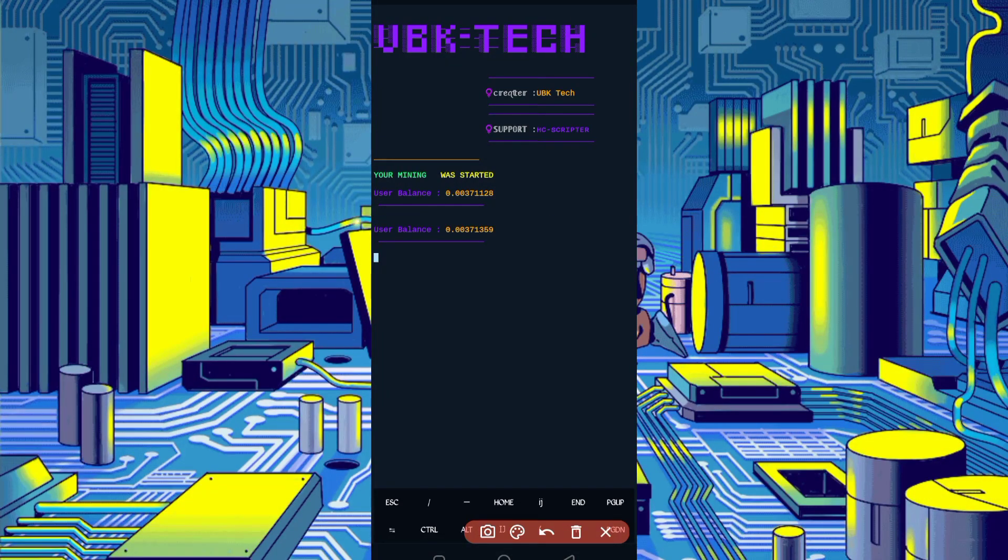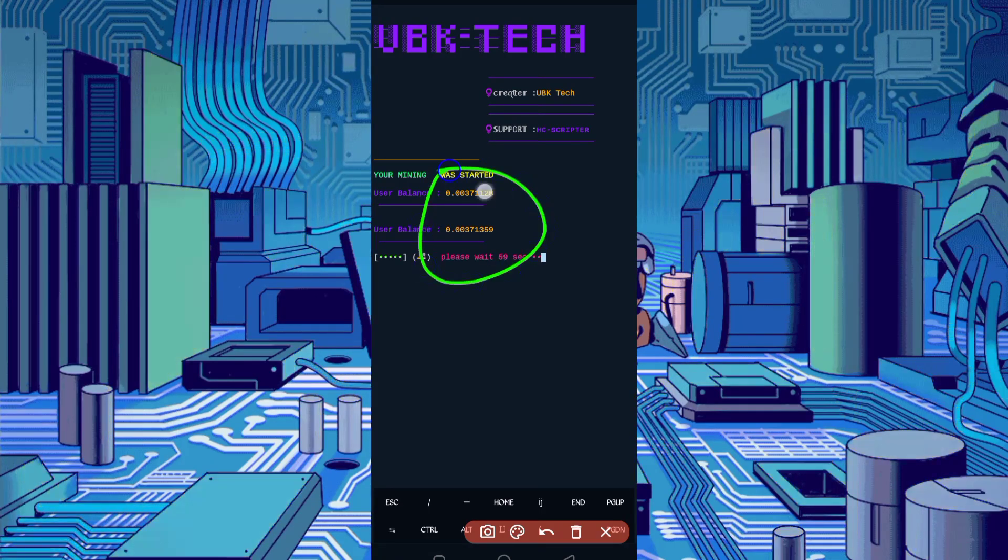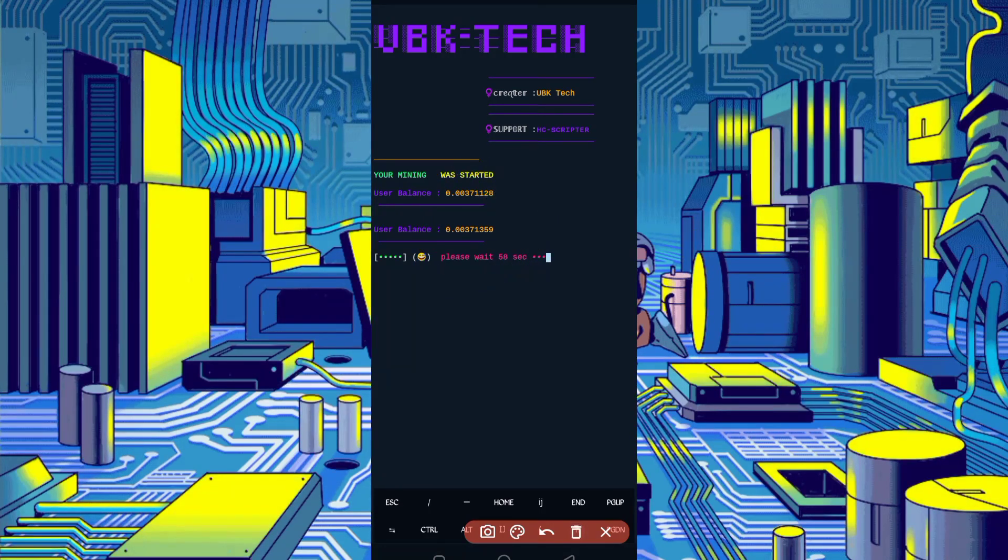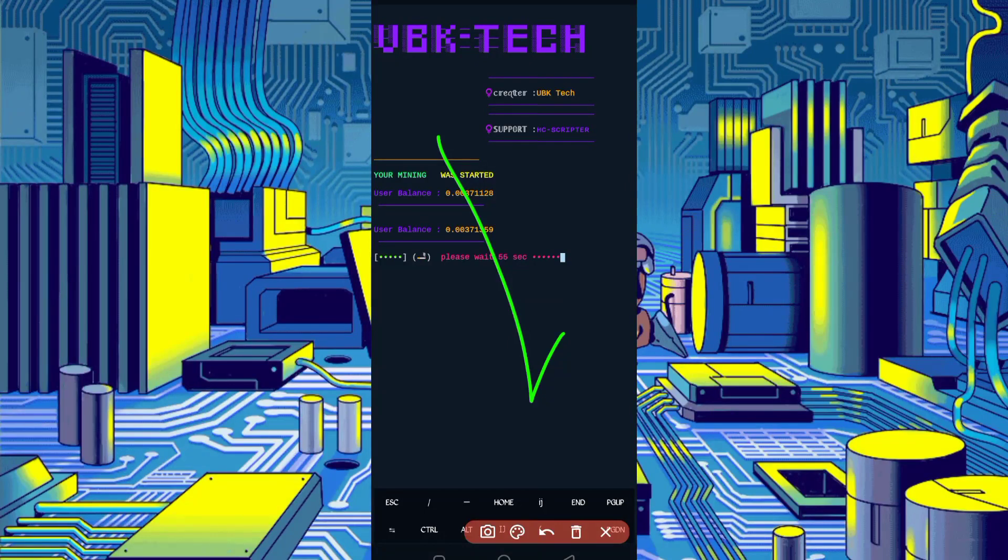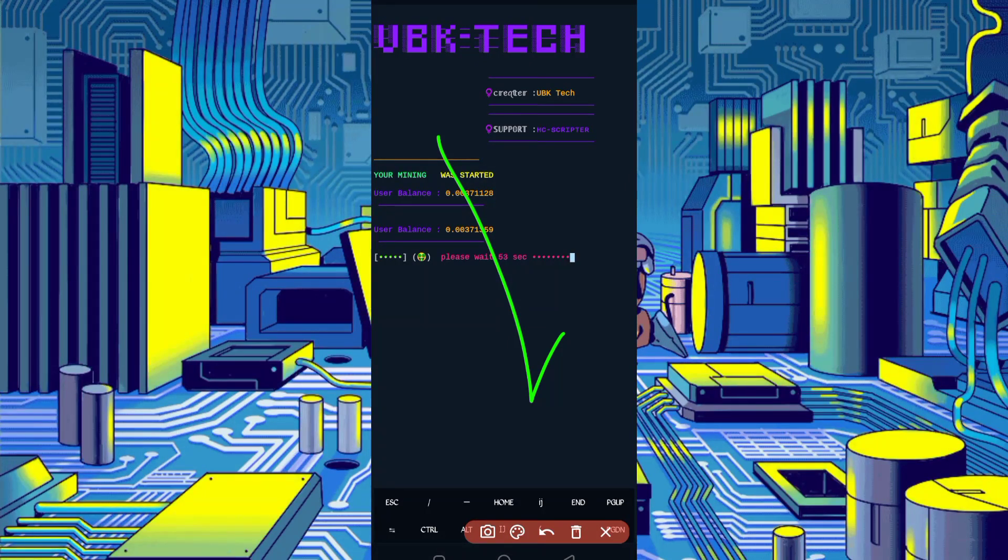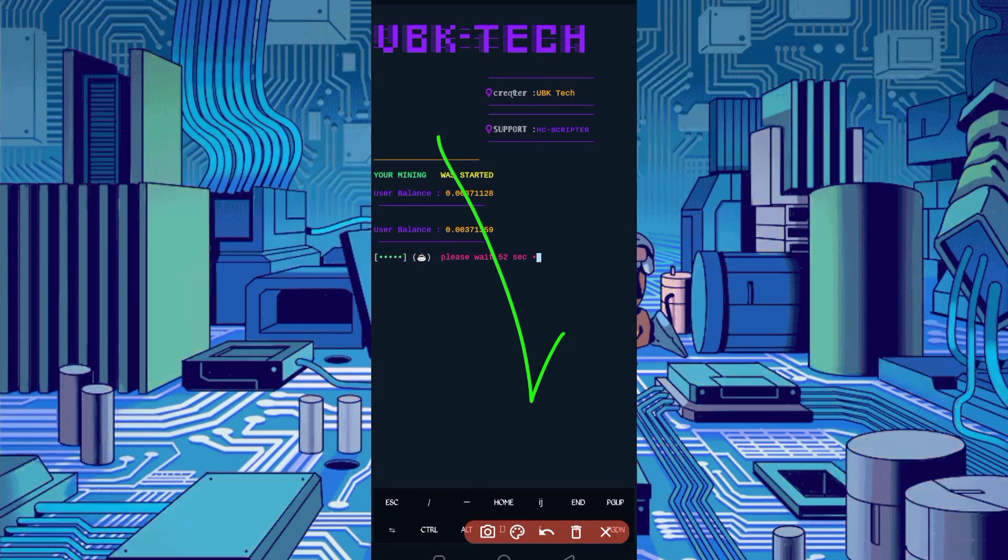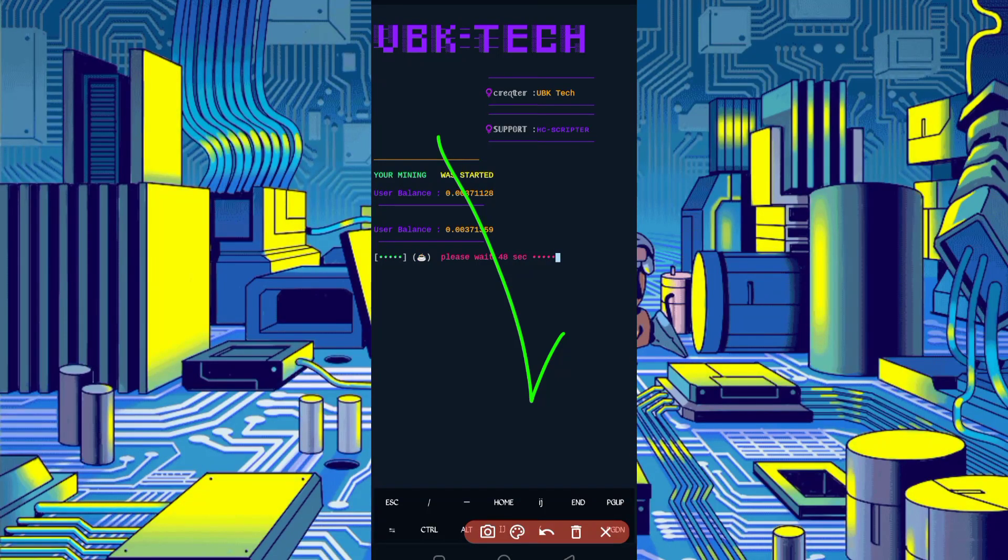So here you can see balance increased. So script is working successfully. If you want to watch more videos, then subscribe to my channel and press the bell icon to all for getting latest updates. Also like video to motivate me. Alafiz, bye bye, take care.